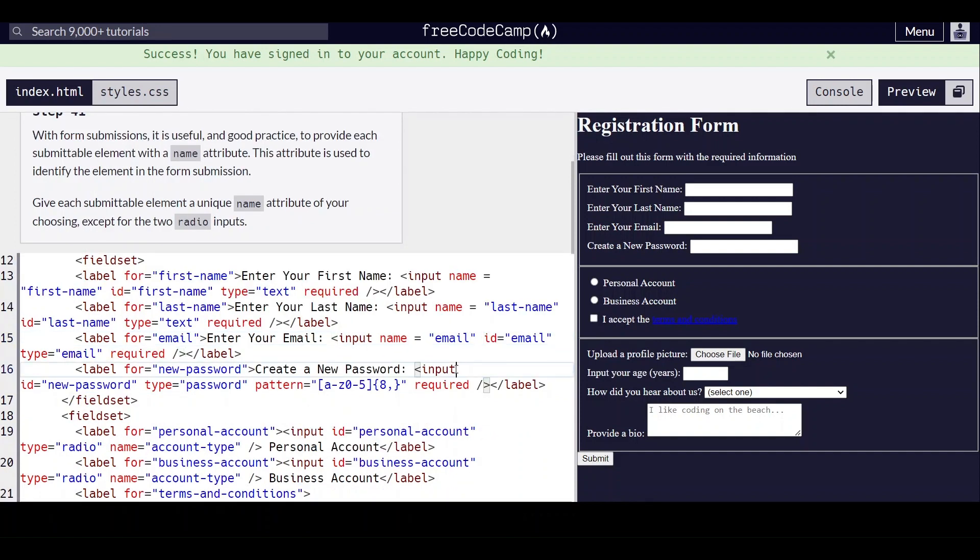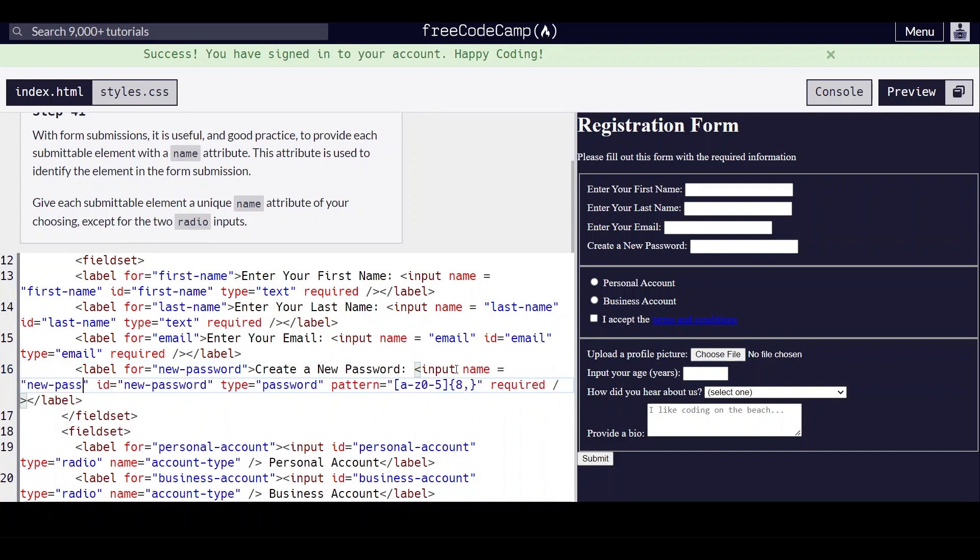And for this one, we will give it a name of new password.